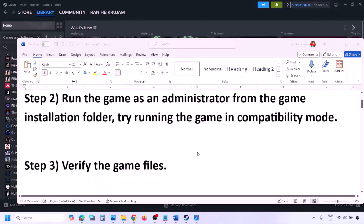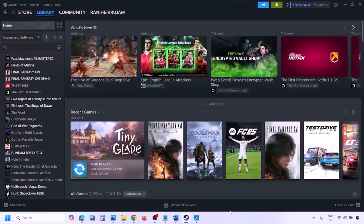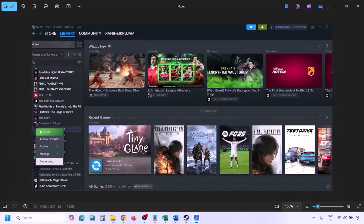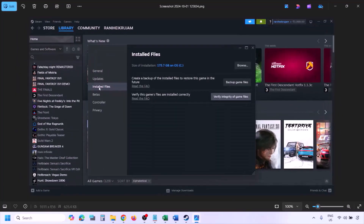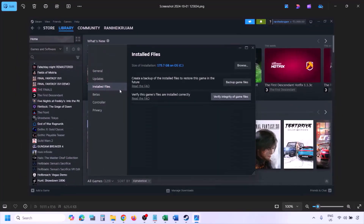The next step is to verify the game files. Go to Steam, click Library, find the game, right-click on it, select Properties, go to the Installed Files tab, and click Verify Integrity of Game Files. Once the verification is 100% complete, launch the game and check.